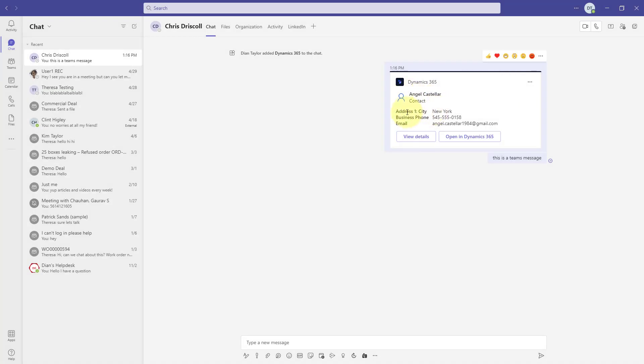Now you're probably going to wonder, okay, well, I only see three fields here. So can I add fields to this card? Yes, you can definitely do that. So let me show you how you can do that.